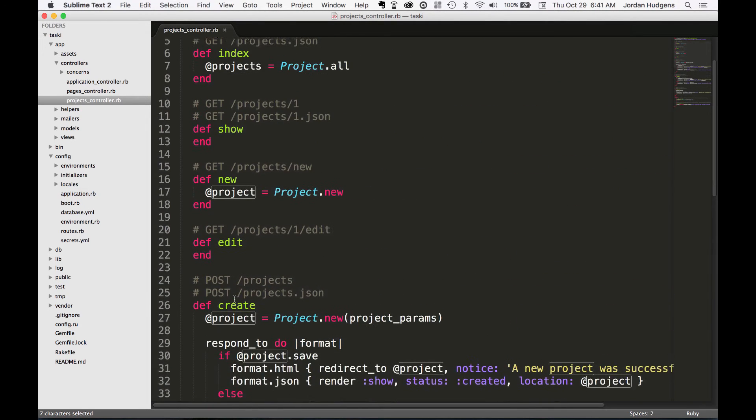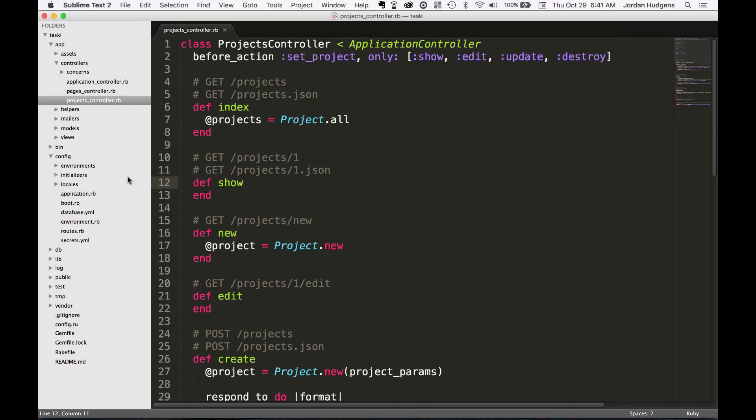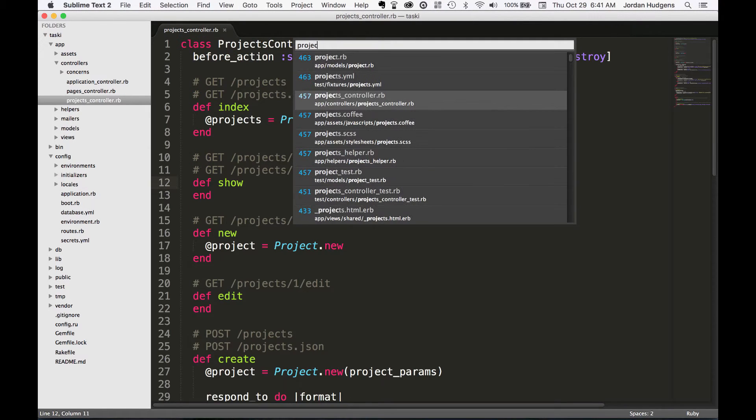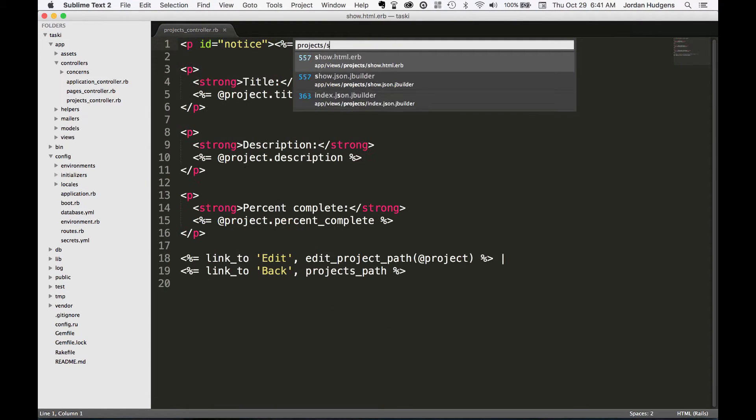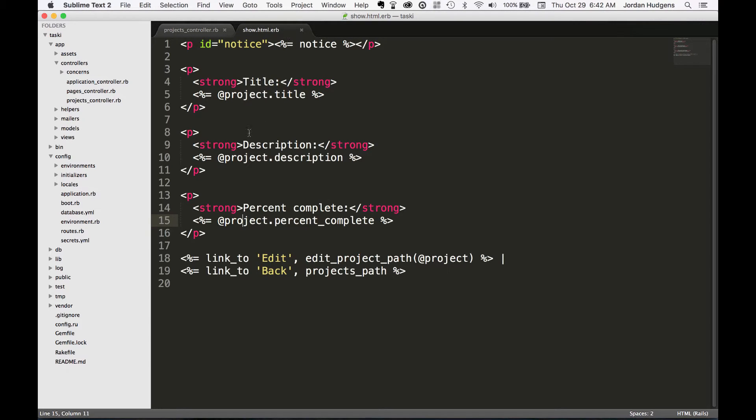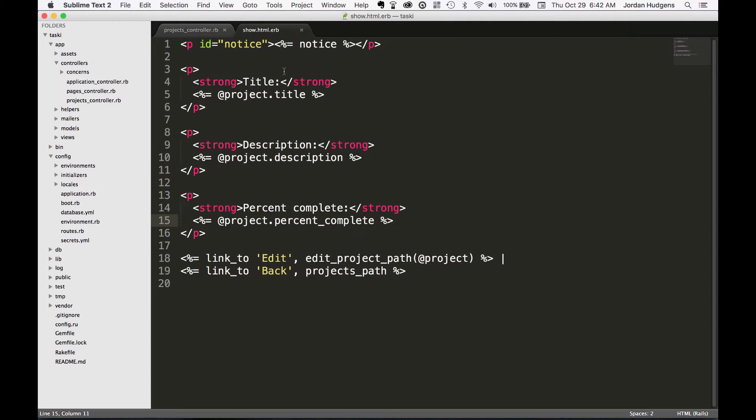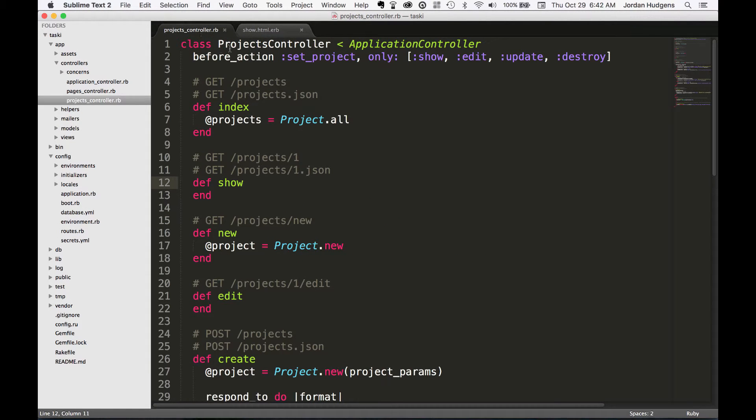In this case it's six. It's running a database query and it's setting this inside of this @project instance variable. And then each one of the associated views have access to it. And you can see this if you go to projects show.